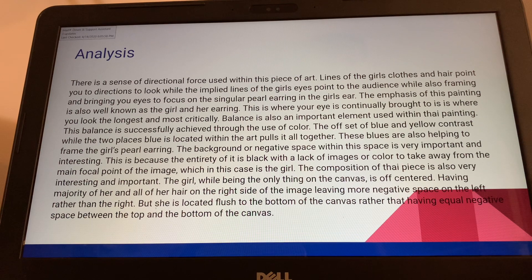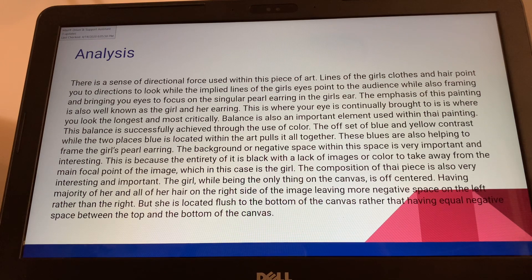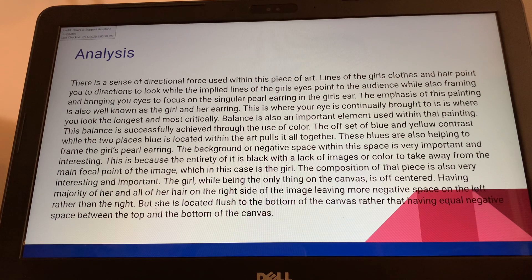Balance is also an important element used within this painting. This balance is successfully achieved through the use of color — the offset of blue and yellow contrast, while the two blues located within the art pull it all together and also help frame the girl's pearl earring. The background or negative space is very important — the entirety is black now, or formerly thought to be dark green, and the lack of image or color keeps focus on the main focal point, which is the girl and her earring.